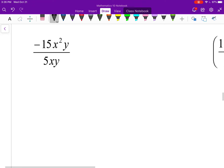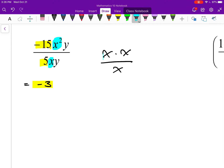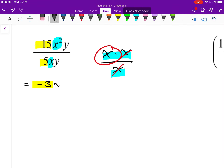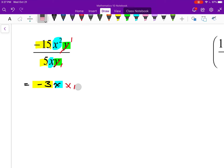Now I'm dividing these polynomials. In the same idea, I'll first focus on the coefficients: negative 15 divided by 5 is negative 3. Next, x squared divided by x — I have x times x in the numerator and one x in the denominator; those x's cancel out and all I have left is one x. And y divided by y is 1, so that cancels out entirely. I'm done.